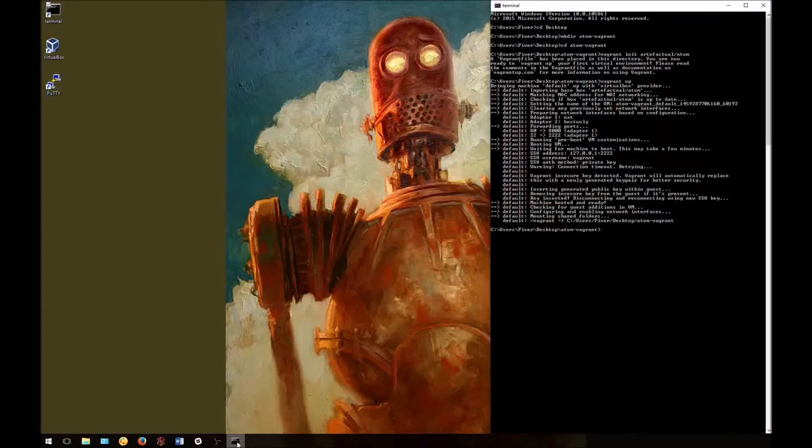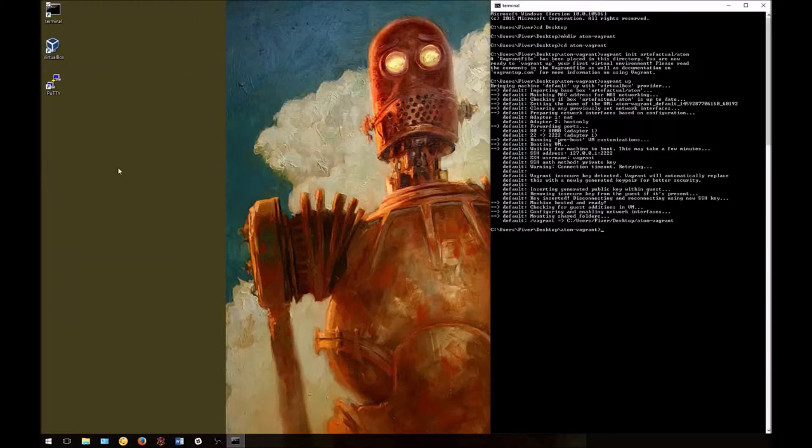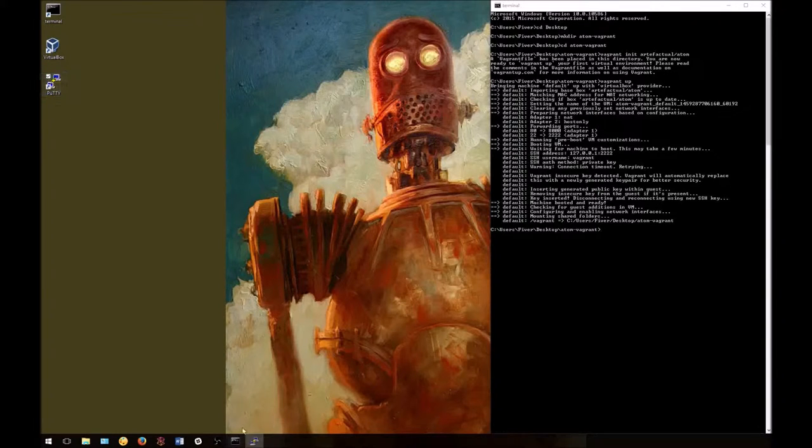Get it booted up. You should also have PuTTY already installed. At this point, we're going to launch PuTTY.